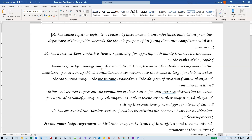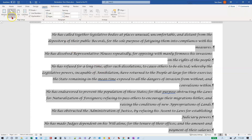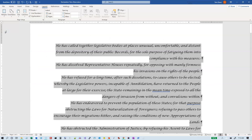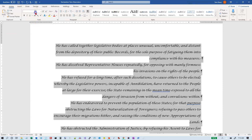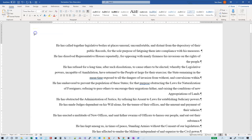We want to set the margins — the next few things are for the entire document — so I'm going to do Ctrl+A. We want to set the margins to one inch on all sides; that's on the Layout tab. Go to Margins, and one inch on all sides is called Normal. We want the font name for the entire document to be Times New Roman, which is on the Home tab in the Font group.